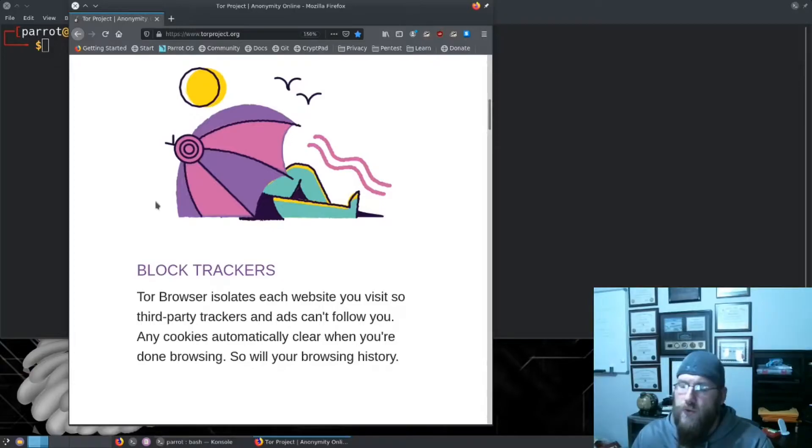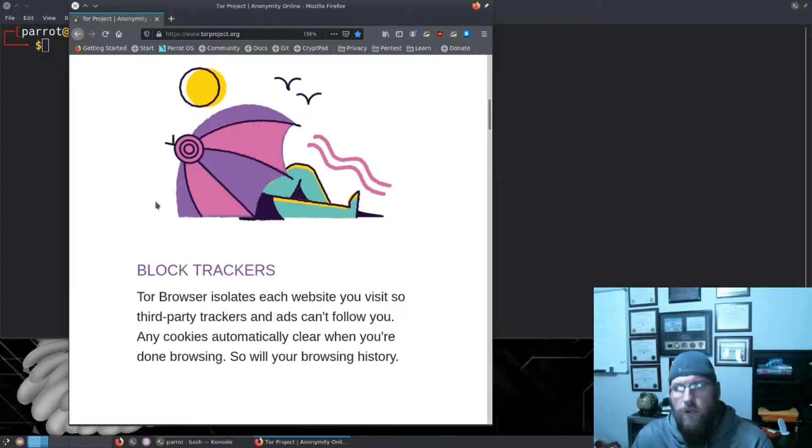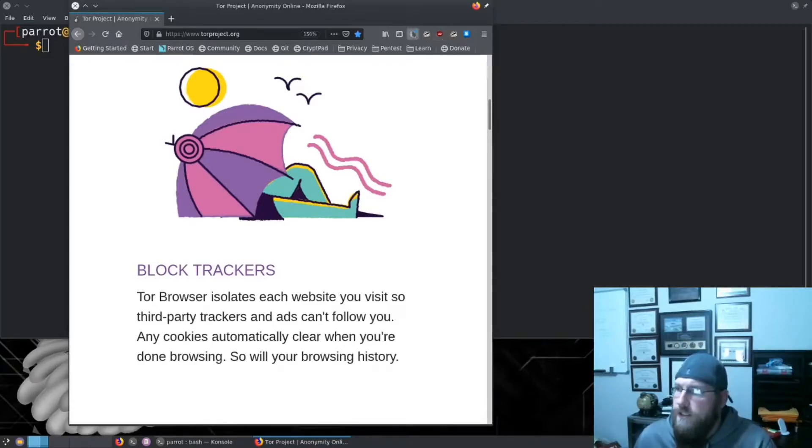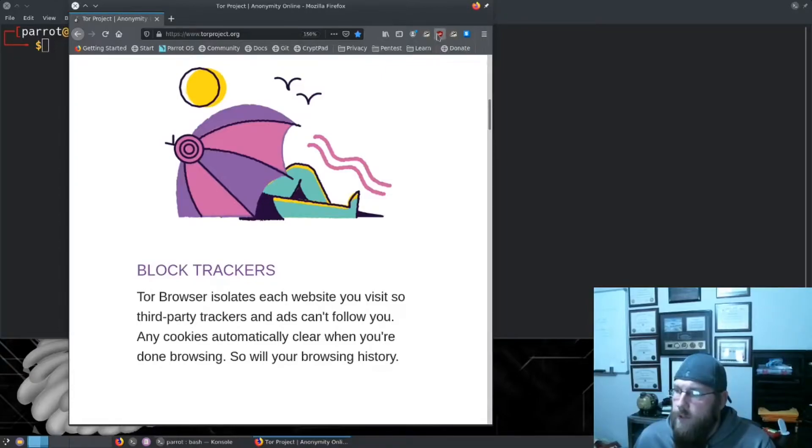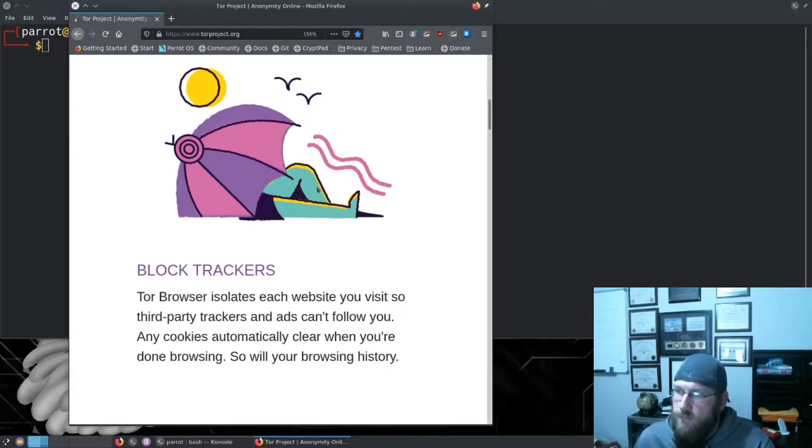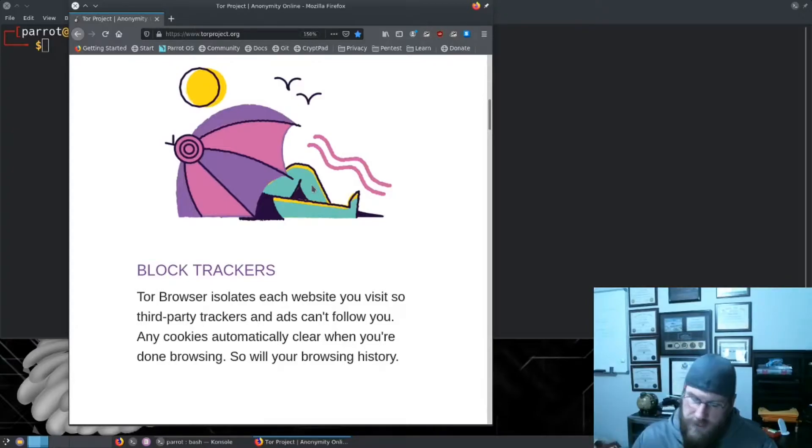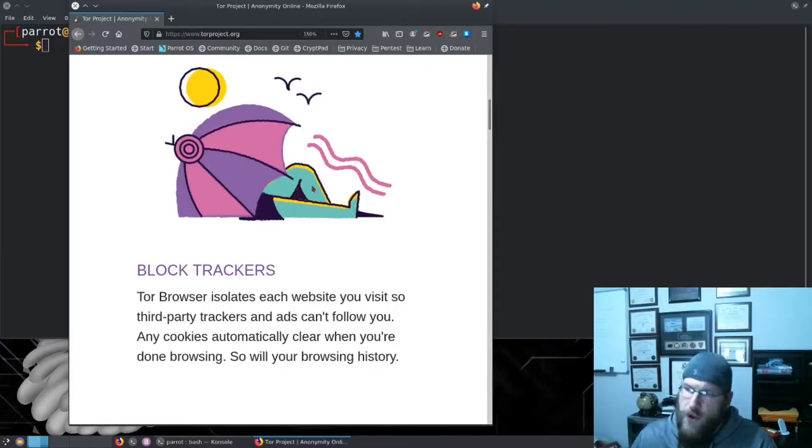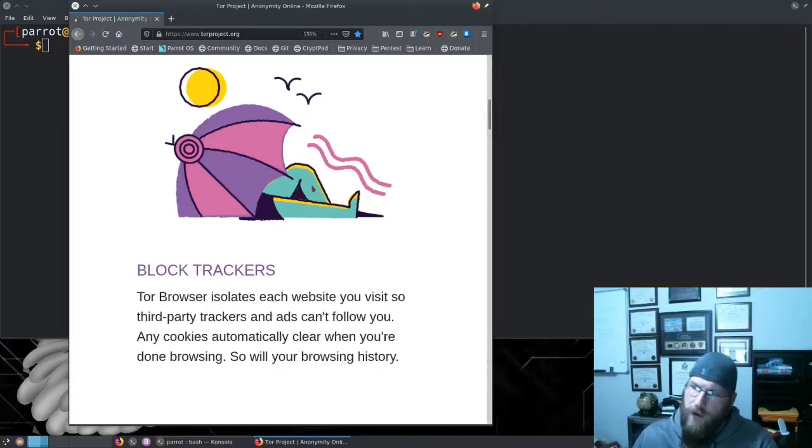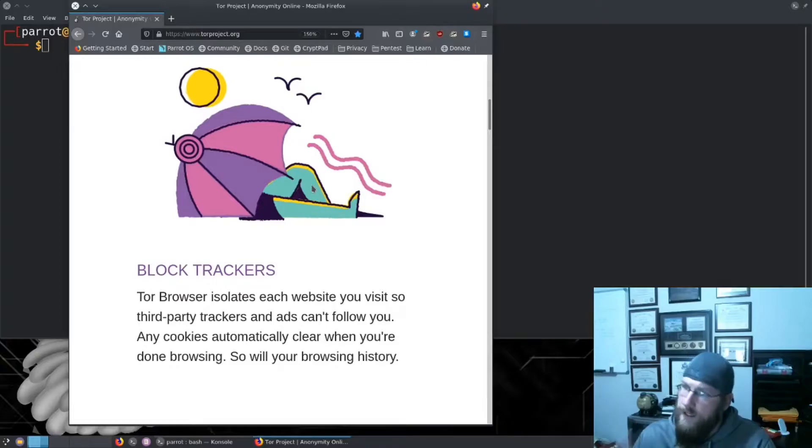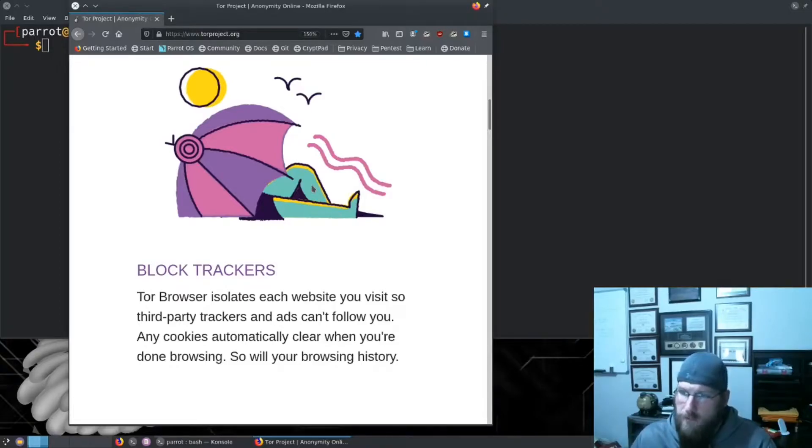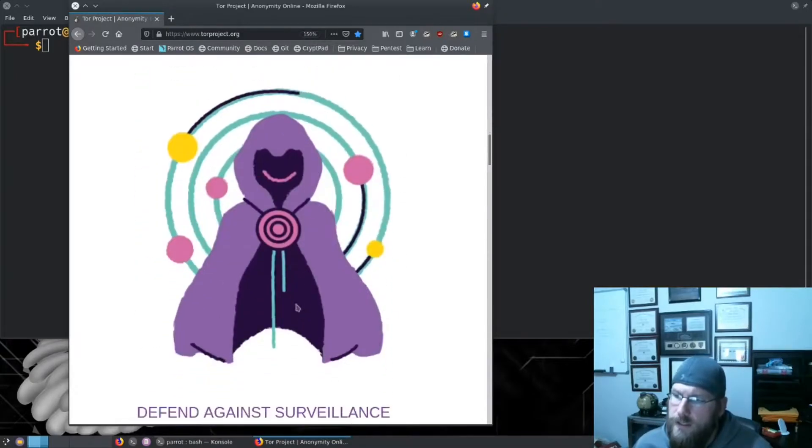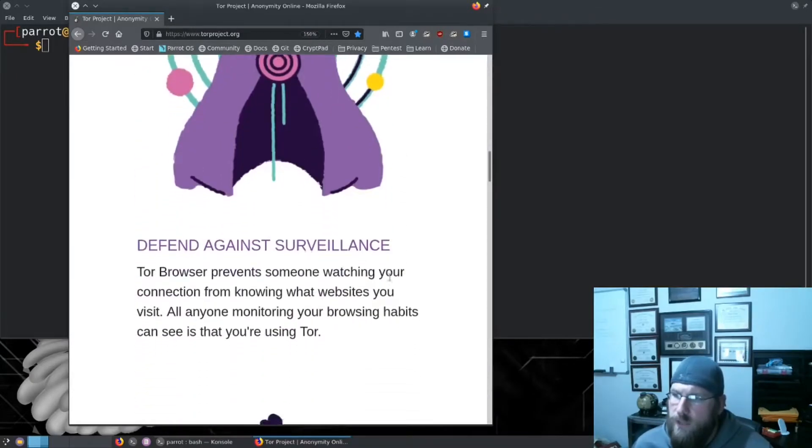This assumes you're using the Tor browser. Parrot OS has been gracious enough to give us extensions already utilized by the Tor browser - that would be Privacy Badger and uBlock Origin. They both have their specialties. Between Tor browser, the Tor network, and the Firefox extensions, trackers are blocked unless you choose to allow them.